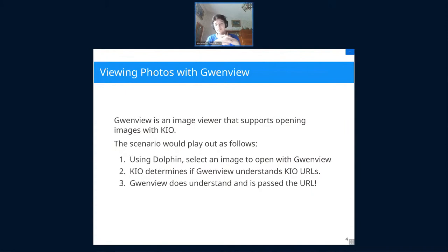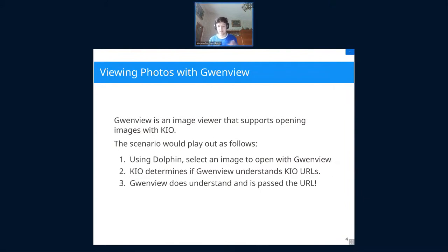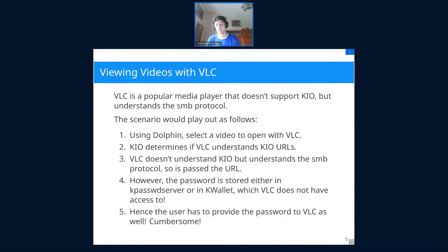In the first scenario, you've got your files open in Dolphin and you want to open an image with GwenView. GwenView is a KDE program and it supports KIO. Dolphin calls some KIO code, which decides what URL to pass — in this case an SMB URL. KIO reads GwenView's desktop file and sees that GwenView claims to understand KIO URLs, so it just passes the URL directly. GwenView opens the image without blocking or freezing. Everything works perfectly.